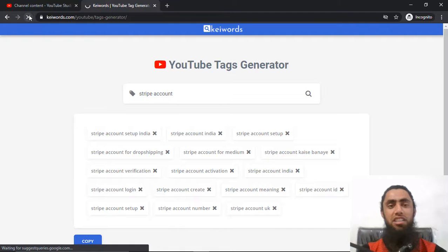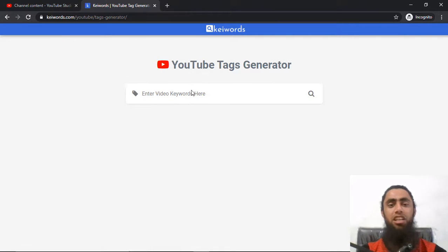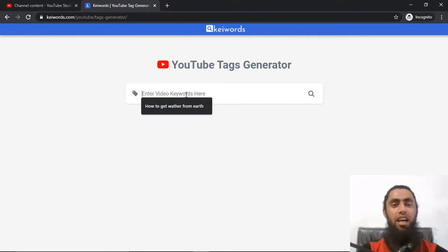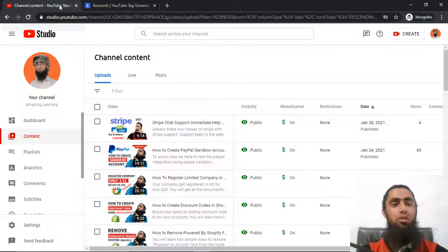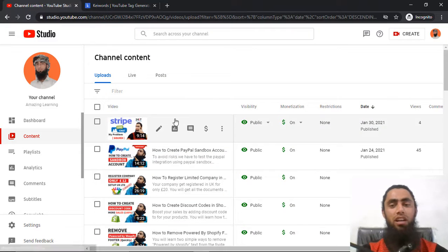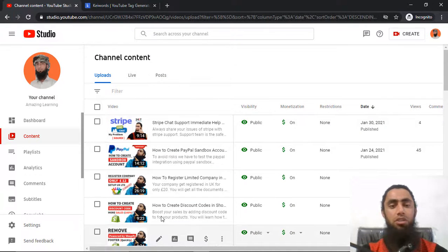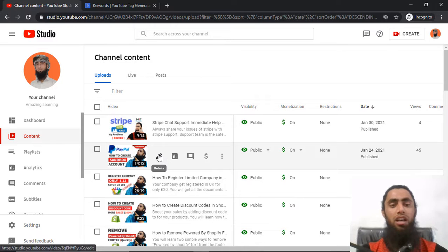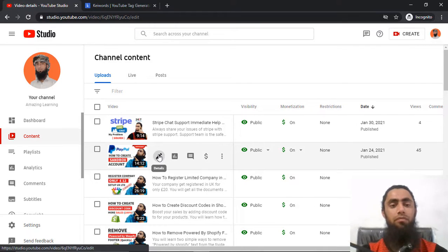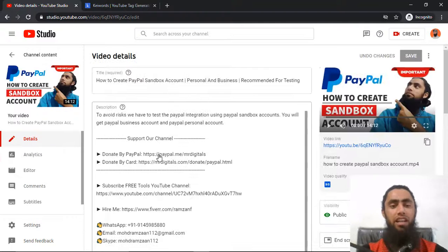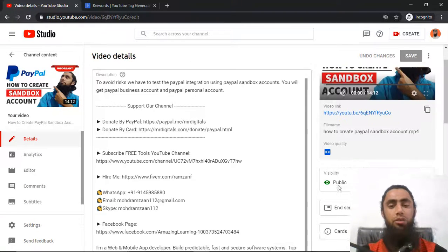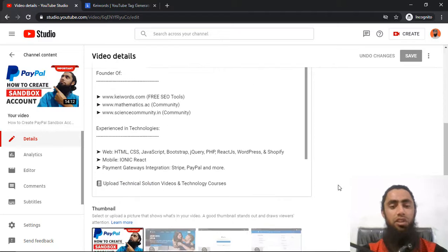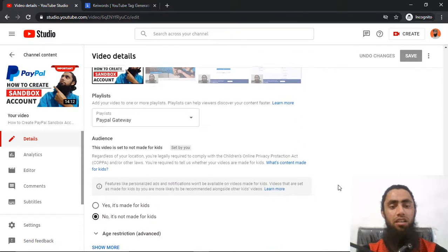I am going to refresh this page once again. So initially you will be getting this type of interface. I have some YouTube videos — you can see that I have all these videos and I'm interested to add some tags for this video. So I have to click edit, and below here I have added the title but I don't have the tags in this video.